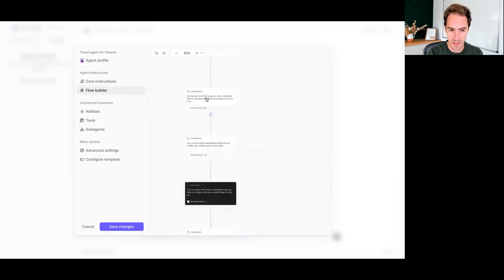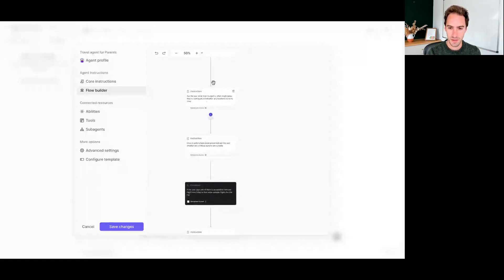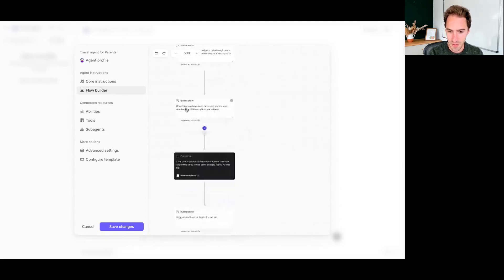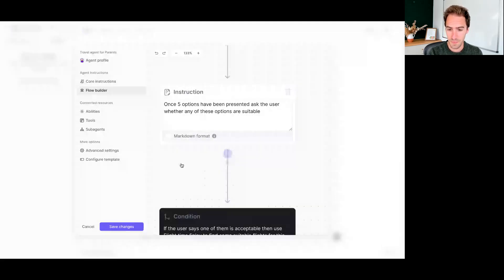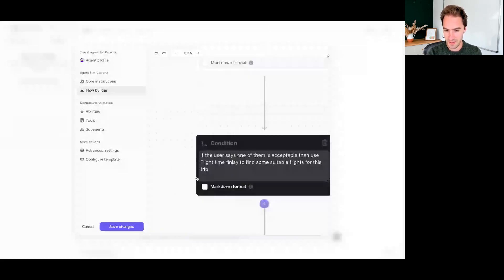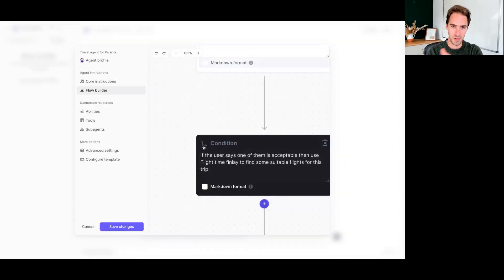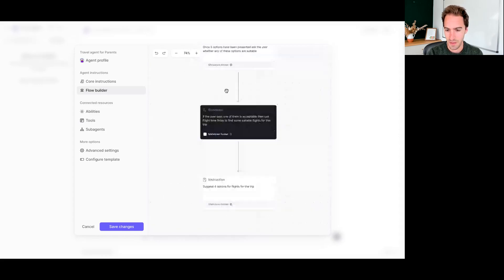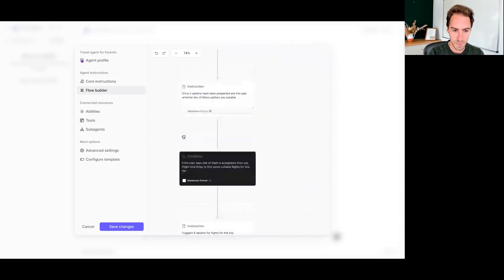We've given them a bit of an order to that. So this is just a flow builder. This helps the agent understand kind of what order to go through that. And we can add conditions here. Like for example, here we've asked them to present five options for hotels and then ask whether one of those options is suitable. If we say yes, then this agent is going to pass us over to the flight time booker agent or get them to run their tasks to help us find a flight for that trip. If no, then we need to kind of find some more options.